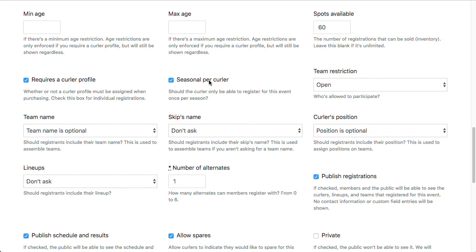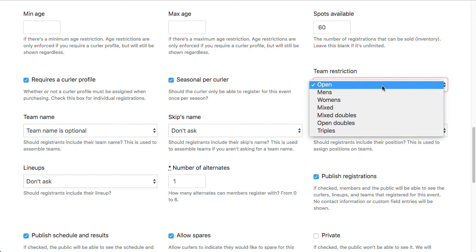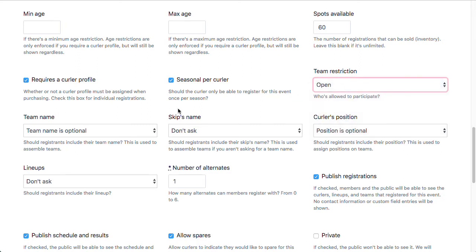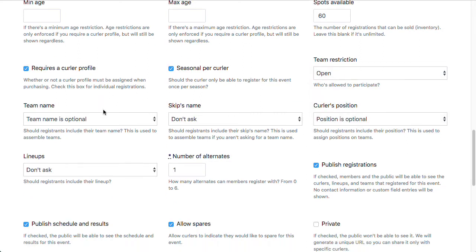Seasonal per curler will just prevent the same curler from registering for this event more than once. Just prevents some errors. People may accidentally try to register for the same league when they meant to register for a different one for their second league. Team restriction, I'm going to select open because this is an open league.